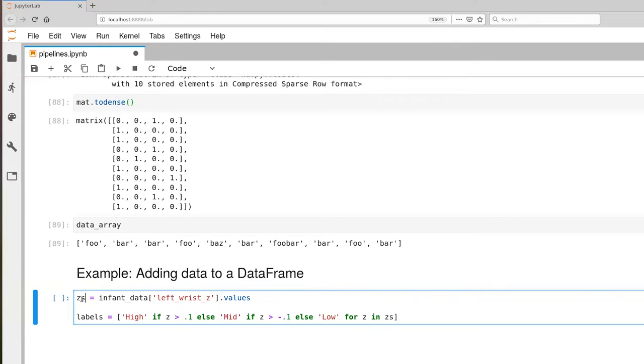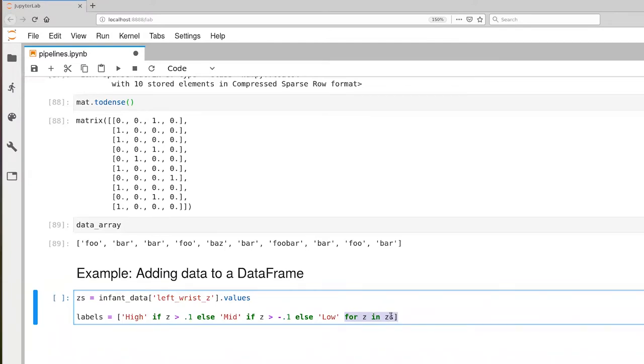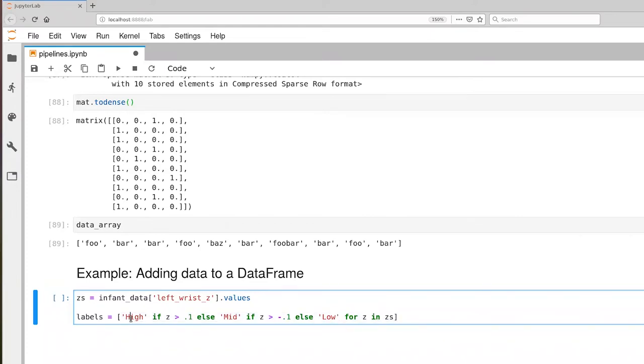I'm going to assign this variable Zs to be the numpy array that is the values of all the left wrist Zs. In list comprehension, we're going to iterate over all of those Zs, and each step we're going to assign the value to this variable Z here. And now what's happening here is that the value will be high if the corresponding Z is greater than 0.1, otherwise it's mid if it's greater than negative 0.1, otherwise the value is going to be low.